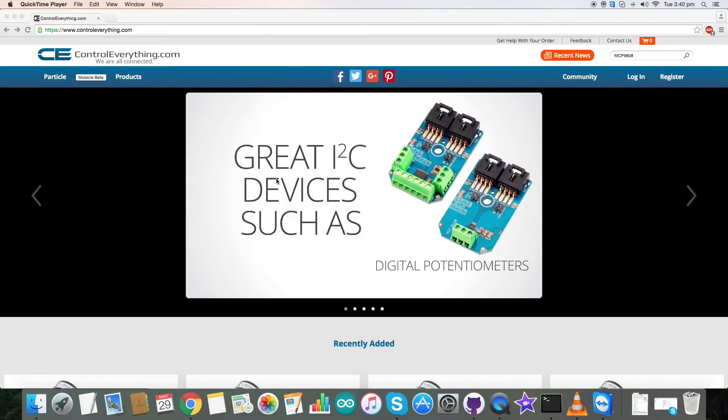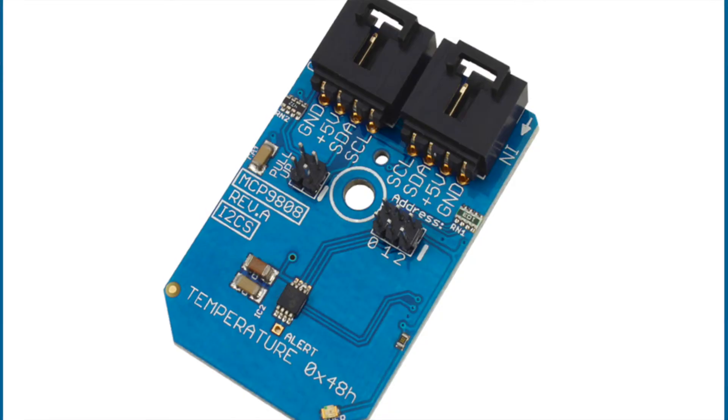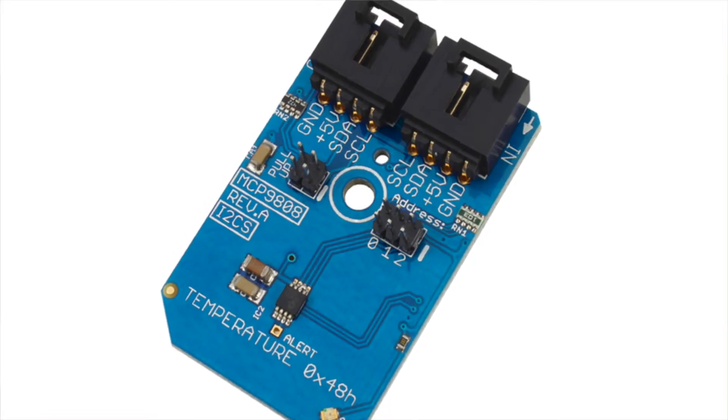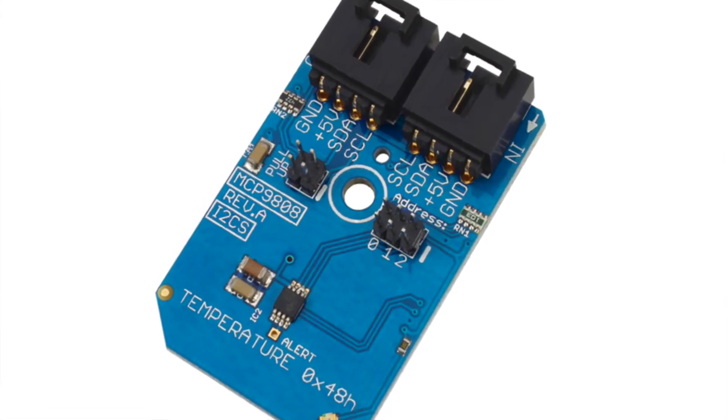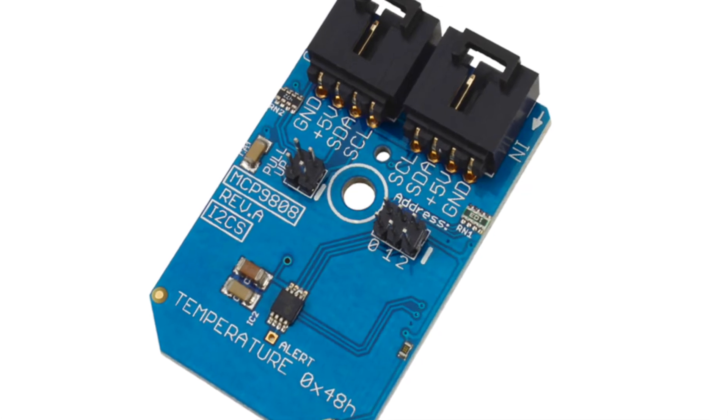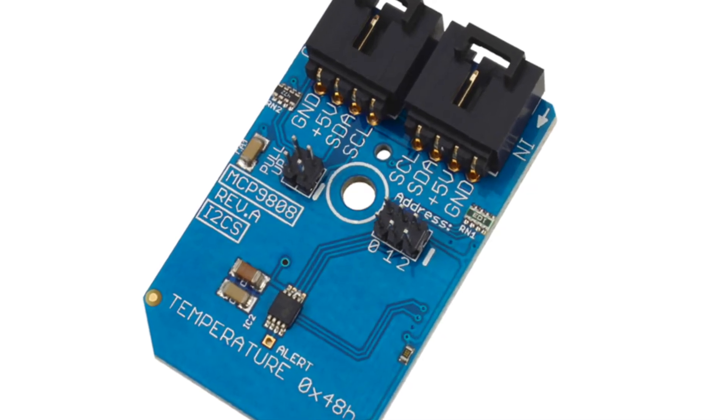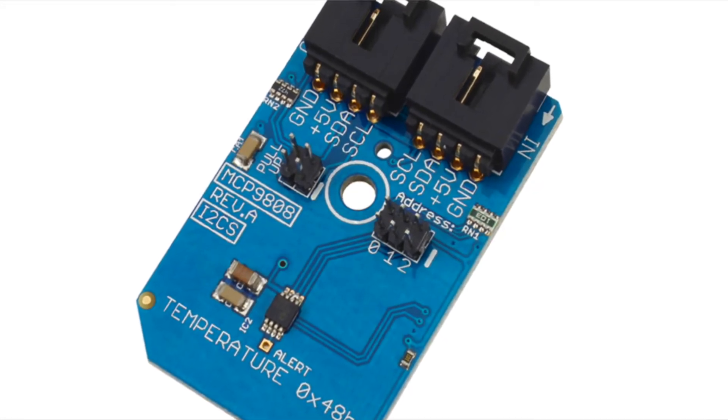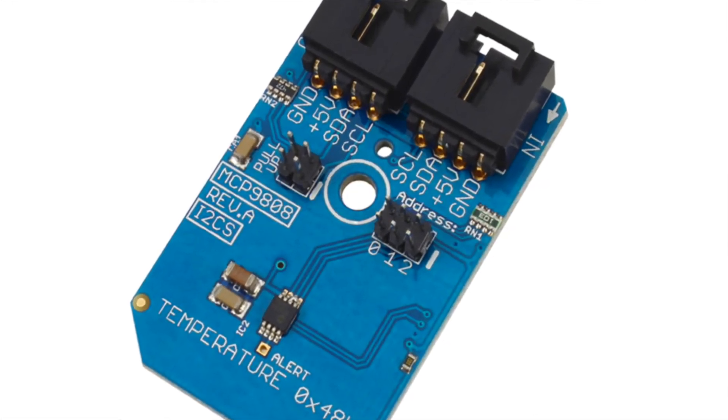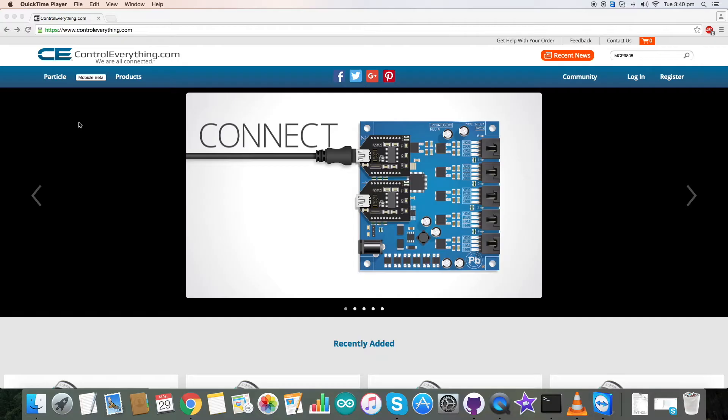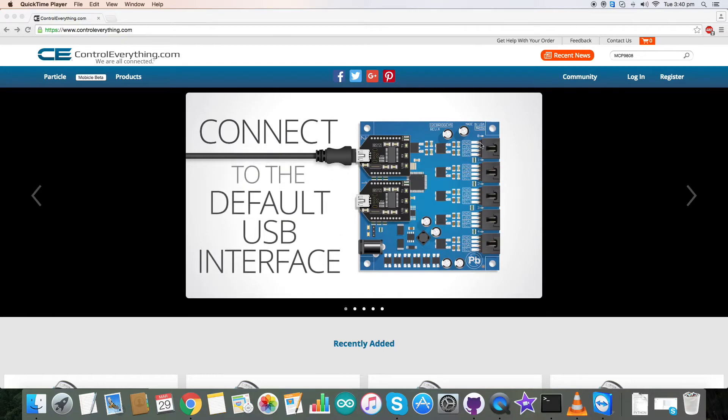Hello everyone. Today we are going to interface MCP9808 with Raspberry Pi. Let's first take a look at the device.